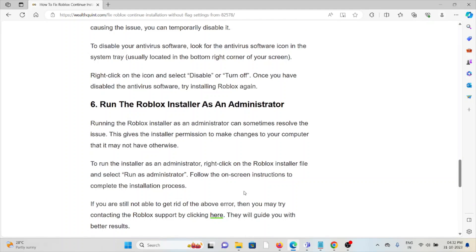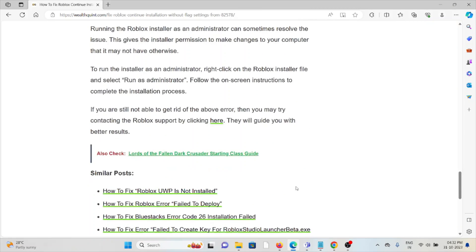The sixth method is to run the Roblox installer as an administrator. Running the installer as an administrator can sometimes resolve the issue, as it gives the installer permission to make changes to your computer that it may not otherwise have. To do this, right-click on the Roblox installer file, select 'Run as Administrator,' and follow the instructions to complete the installation process.